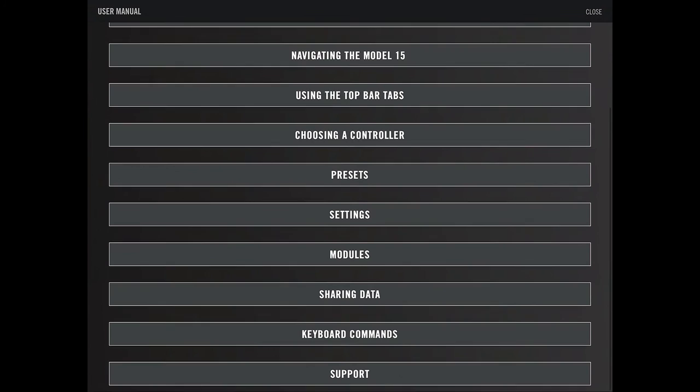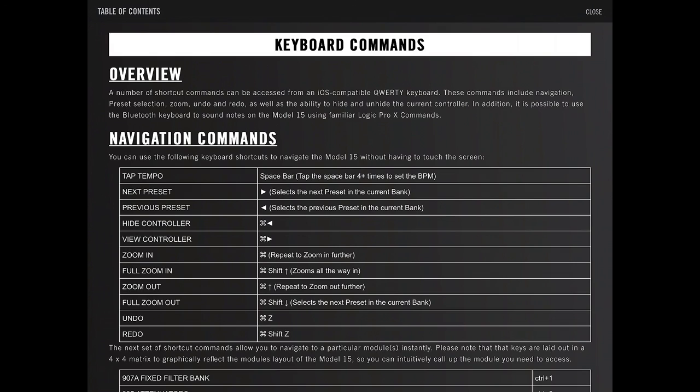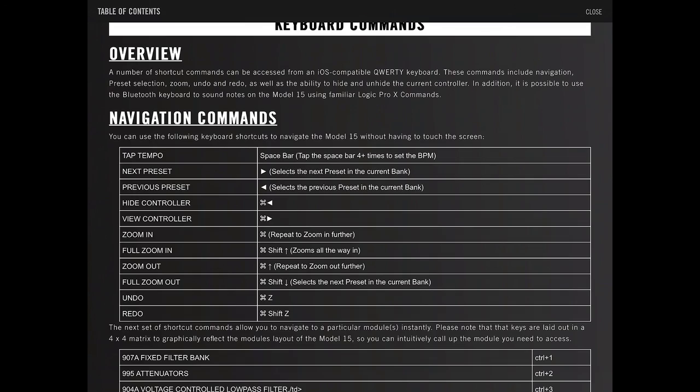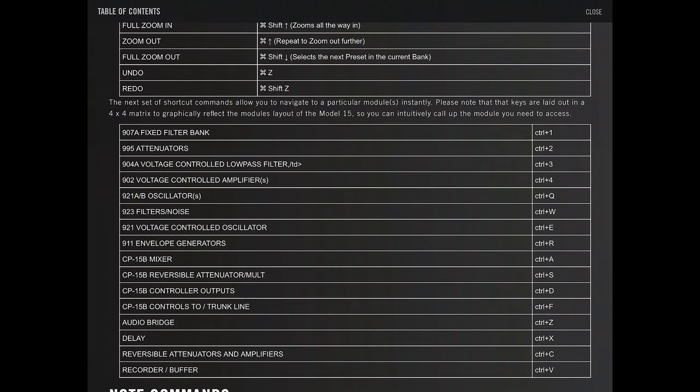Keyboard commands. So you can actually hook up a Bluetooth keyboard. That's what I'm doing, which is kind of nice. And there's keyboard commands to zoom in, zoom out, change presets, hide controllers, undo and redo, changing to all the different modules.